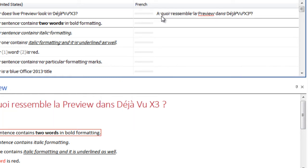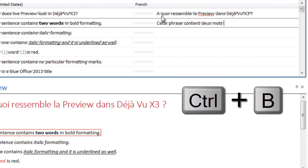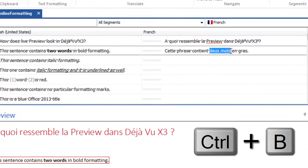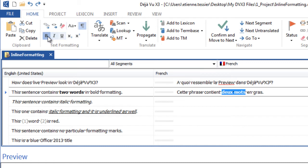In the second sentence, mark the appropriate words in bold using the usual shortcut or the buttons displayed in the ribbon.